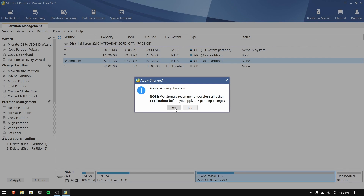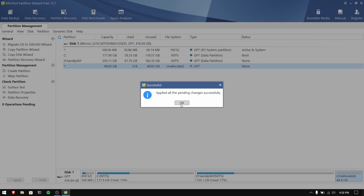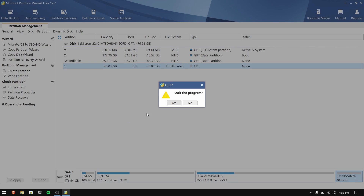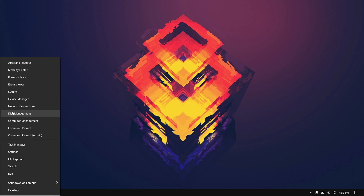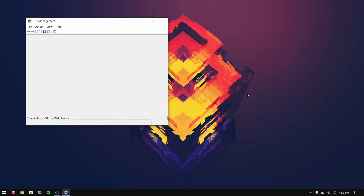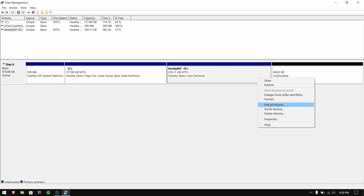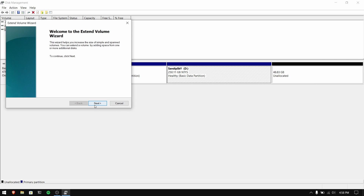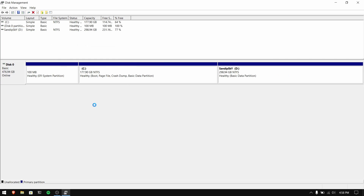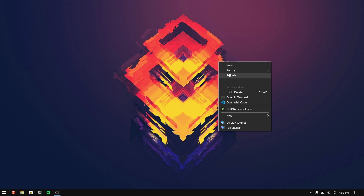After you have deleted those partitions, you can close MiniTool Partition Wizard and then open your Windows disk management, where you can extend the volume of your nearest local disk with that free space. Now when you turn on your computer, it will automatically boot into Windows without any dual boot menu.